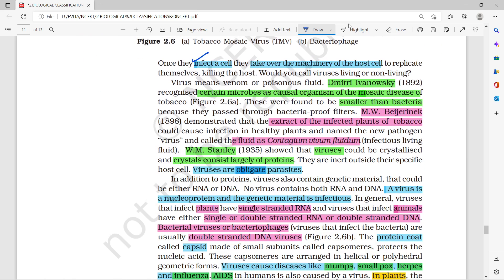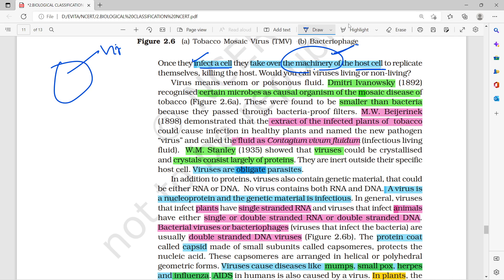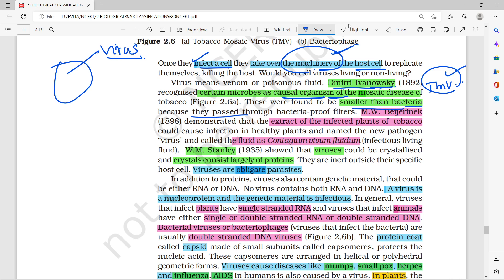When a virus infects a cell, it hijacks the host cell's machinery — the whole cell's work is taken over by the virus. Dmitri Ivanovski was the first to recognize some organisms, such as the Tobacco Mosaic Virus, which caused tobacco mosaic disease.